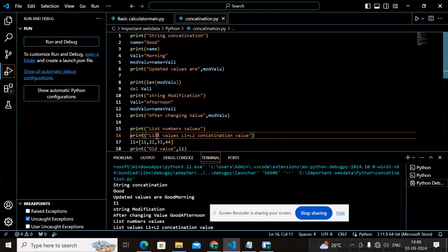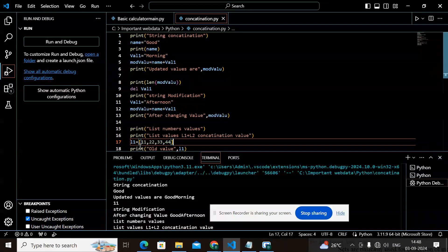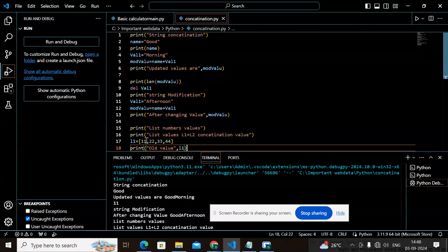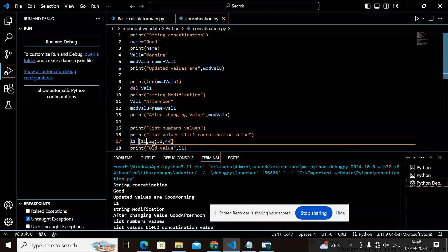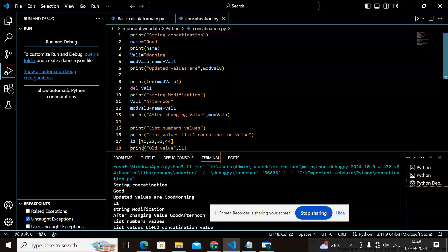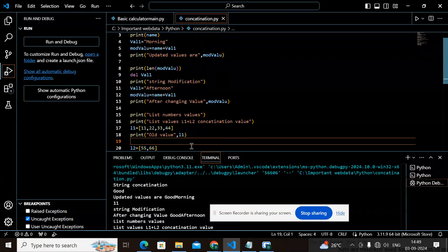Now let's work on concatenation of list values. I am taking l1 and l2. l1 is equal to [11, 22, 33, 44]. Note that a list is enclosed in square brackets and values are separated by commas. If values are numbers, enter just numbers; if they are strings, enclose them in double quotes.